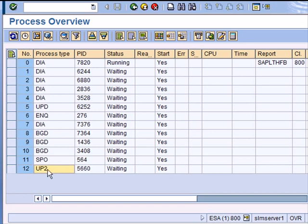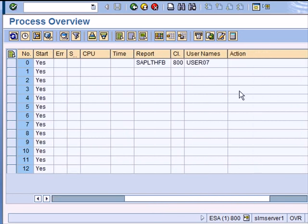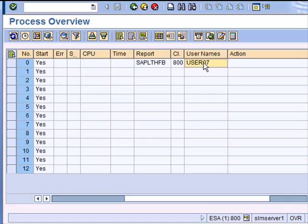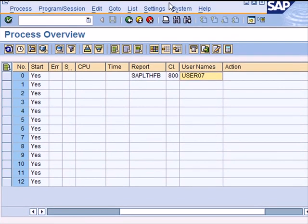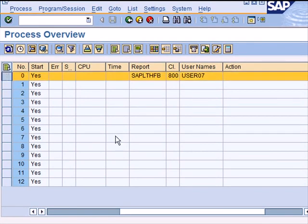Now me as a user in this session should be represented by a dialogue work process because all user interactions go to a dialogue work process. And the mere fact that I have this screen open in front of you means I'm consuming one dialogue process. So let me highlight this.